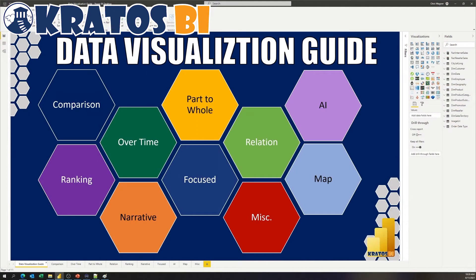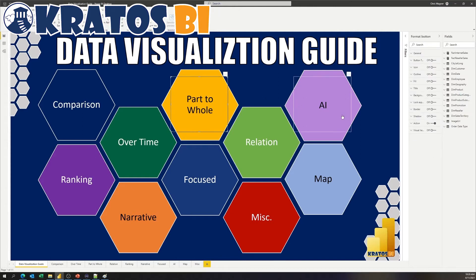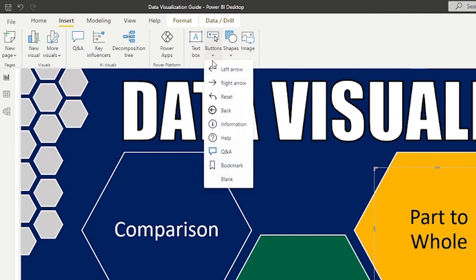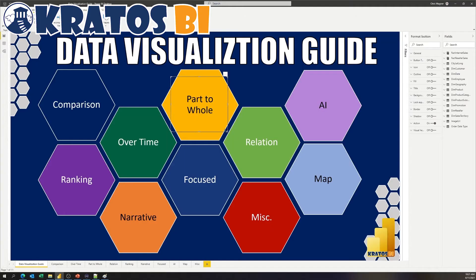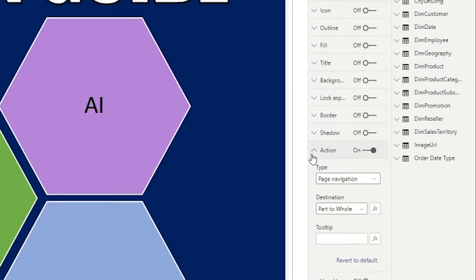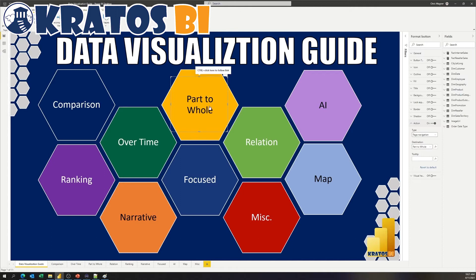Let's head over to the data visualization style guide and go take a look at this. As always, our style guide is designed to be deployed out into the Power BI service, so there are invisible buttons that sit over each one of these. If you're not familiar with how you can do this, it's a simple function — you just insert a blank button, put it over what you want for your navigation, make sure all your formatting buttons are off, turn your action to on, do a type to page navigation, and define it to where you want it to go. Please note these can be functions so you can calculate these if necessary, but that's all another video.